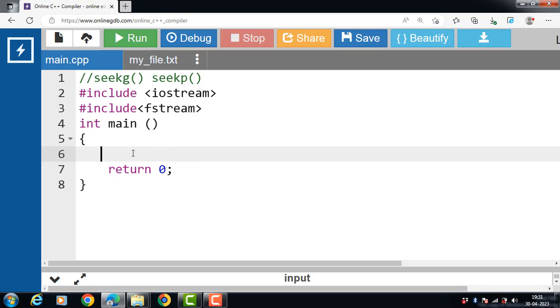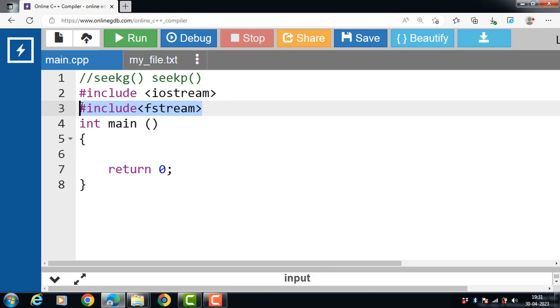Let's see the complete code of seekG function. First of all include the header file: #include <fstream> for file handling functions.